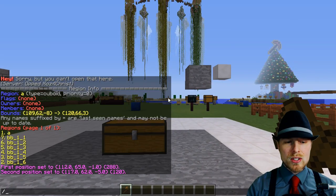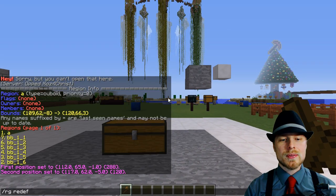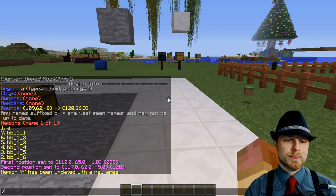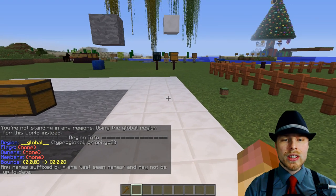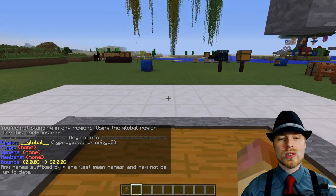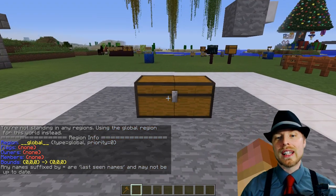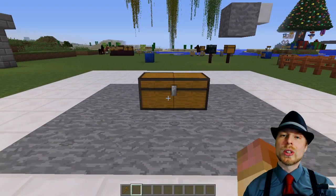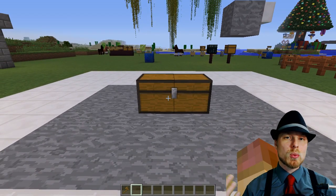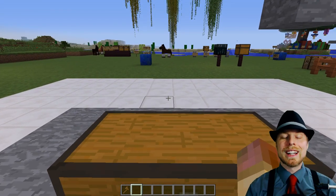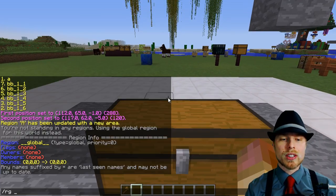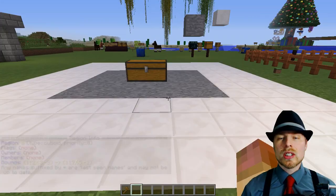You can also select a smaller area and do 'region redefine a' — so now region A is going to be that new area. You can do 'region info' and it'll just check the spot you're standing, so if you're not sure if that's a region you can just do that and it'll show you which region it is. There is a global region by default — double underscore global double underscore — which is good to know if you want to set PvP off for the entire world using WorldGuard.